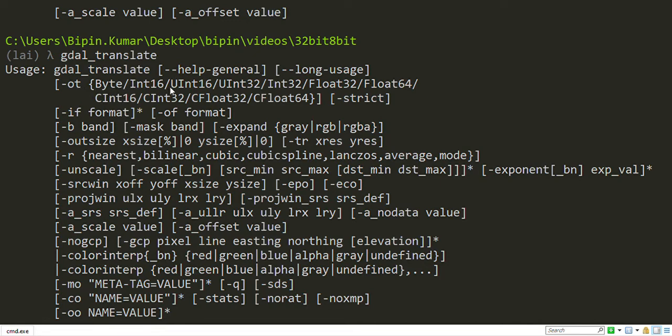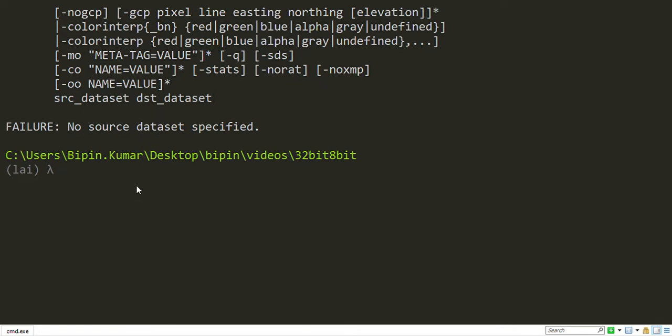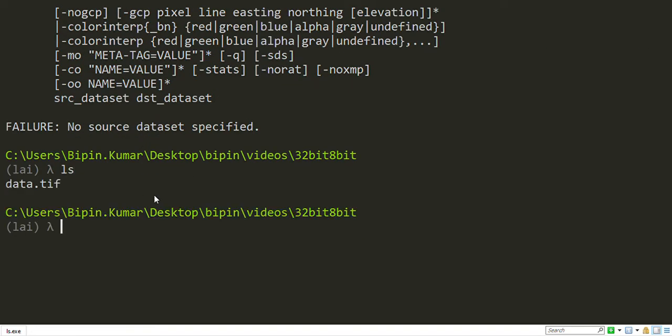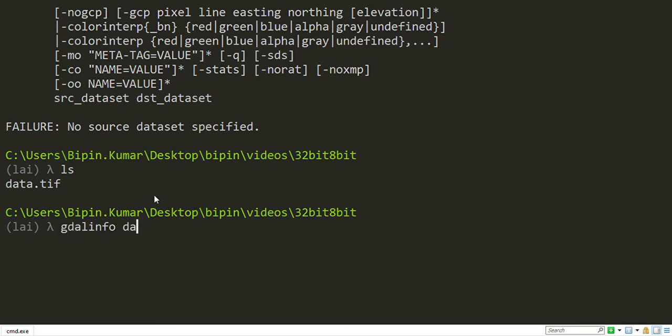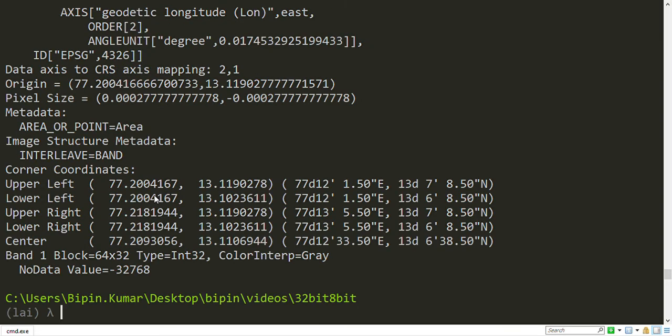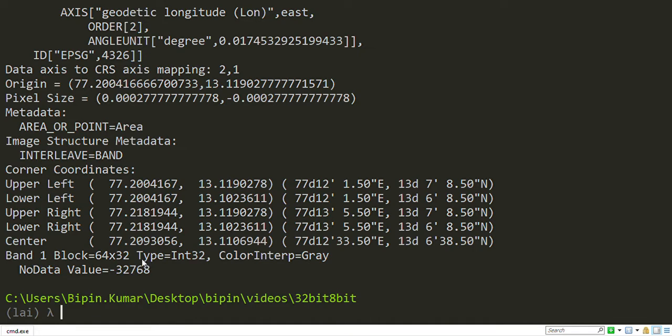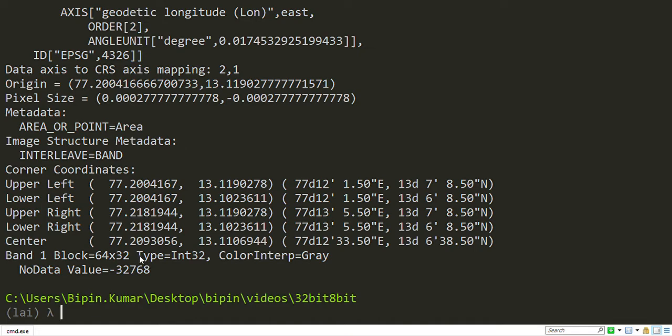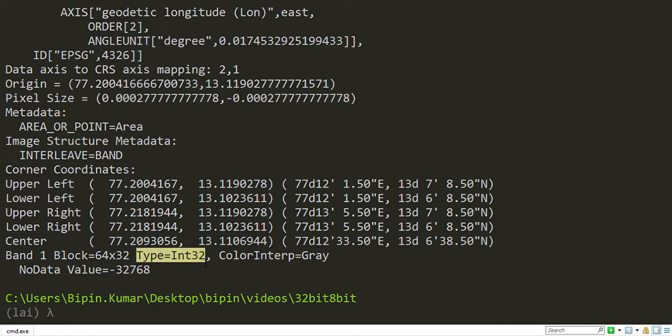Here I'll convert my 32-bit raster into an 8-bit raster. First, check my input raster data type. For that, I will use GDAL info and input raster. You can see here my input raster has integer 32-bit.